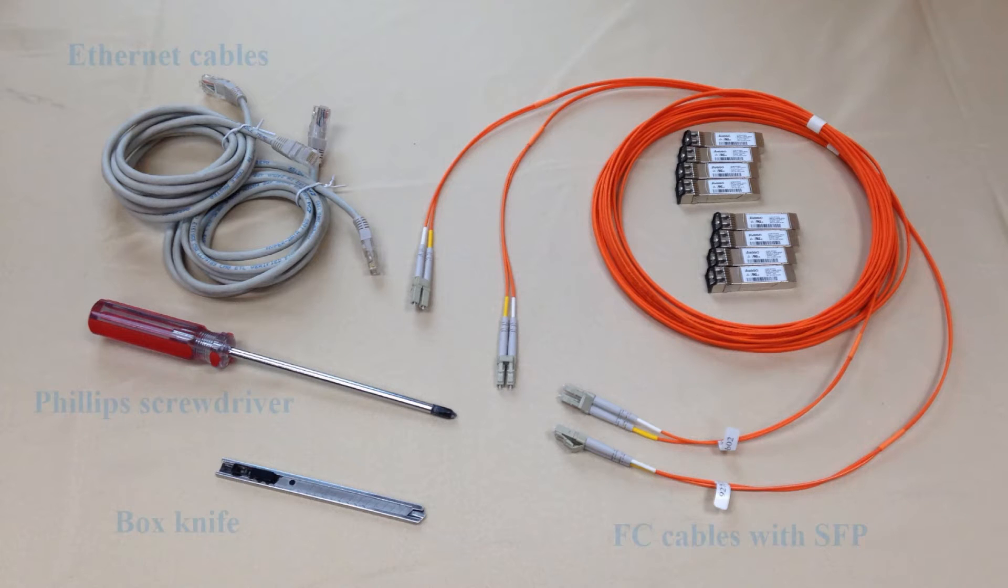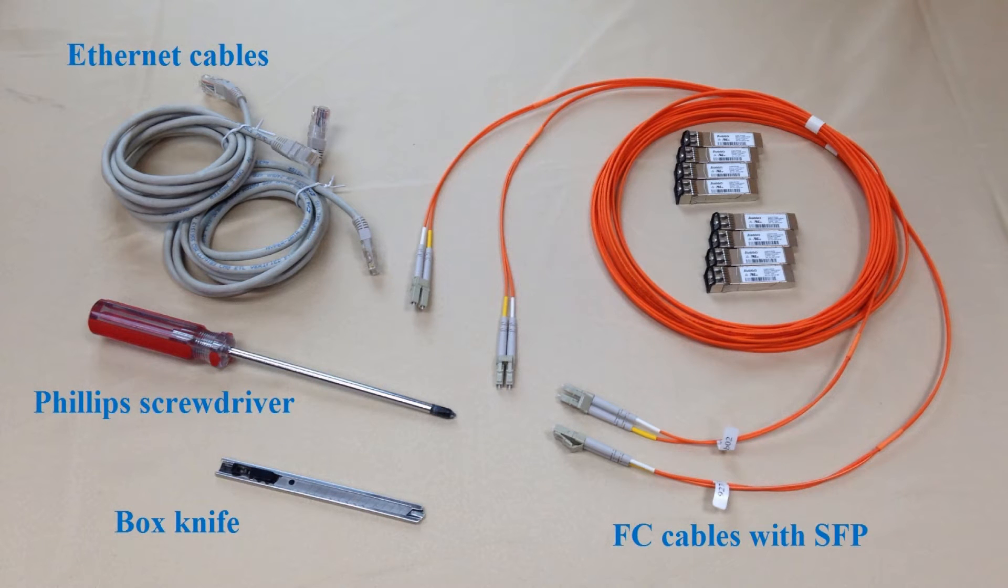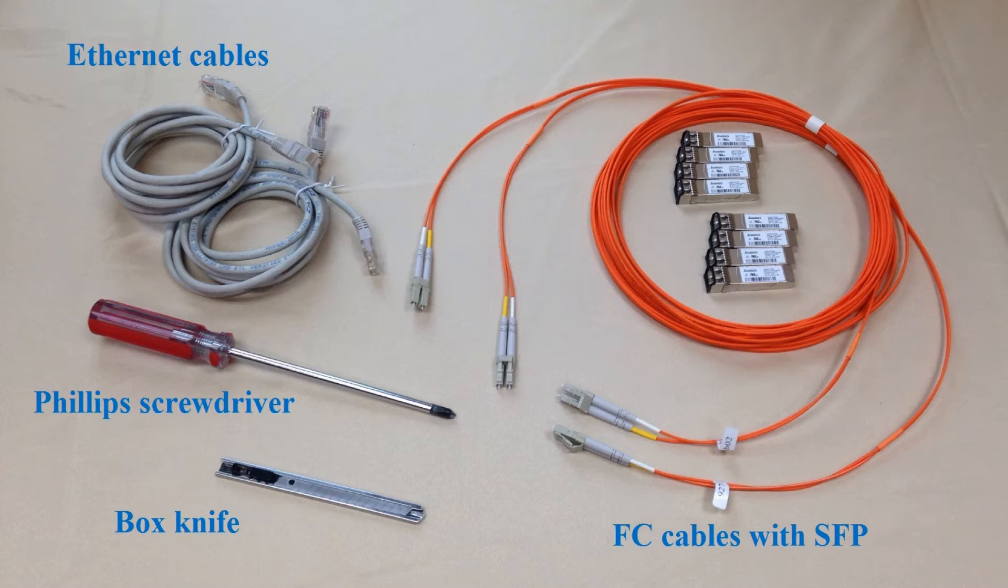Please have on hand a box knife, screwdriver, two RJ45 network cables for management ports, and two iSCSI or FC cables for host channels.